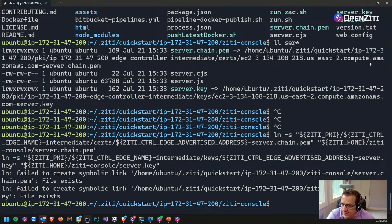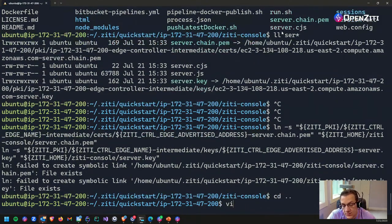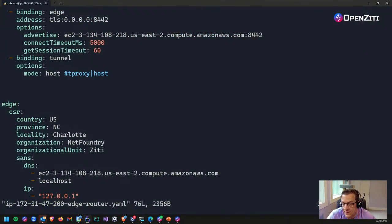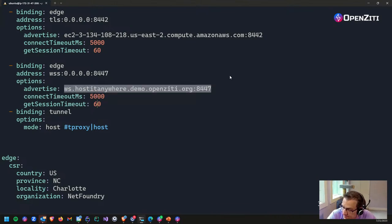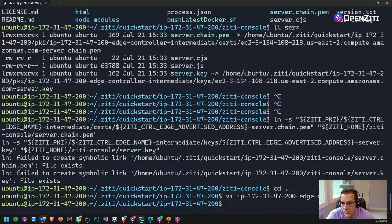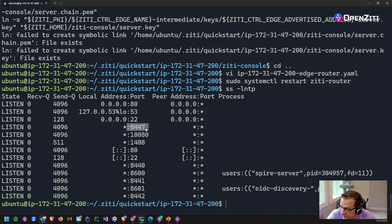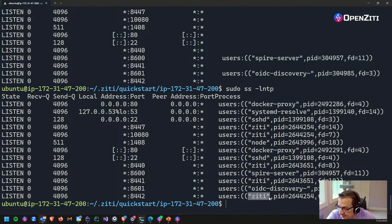So now — a preview of the Browzer bring-up. Browzer is technology that will bootstrap a zero trust connection in your browser — with a 'z', not an 's.' In order to do that, I need an edge router that has WebSocket binding. I'm going to find my edge bindings and add WebSocket support so my browser stuff will be able to find an edge router. Then I'll restart the router. Running 'ss -lntp' I should see port 8447 now listening along with 8442.